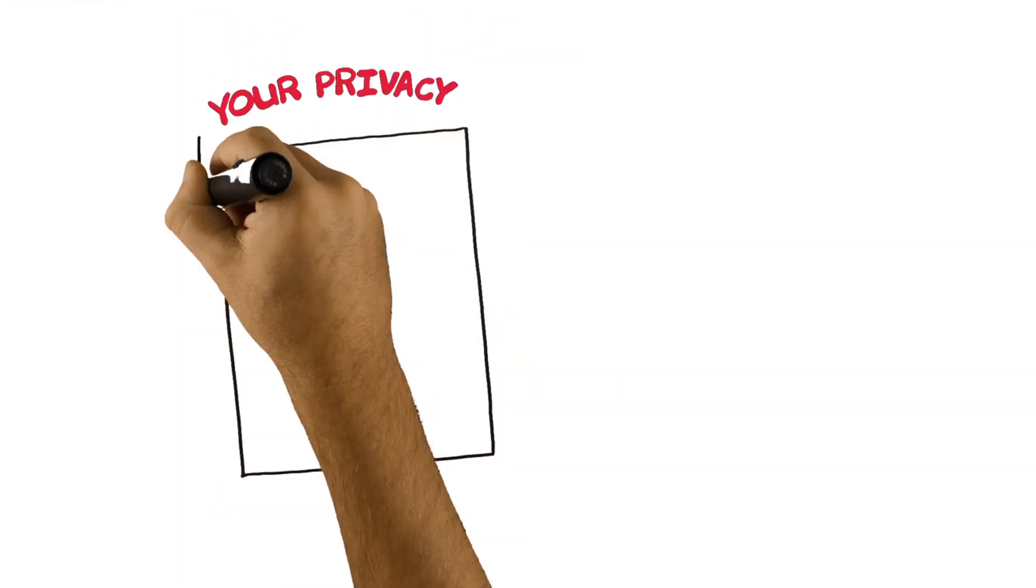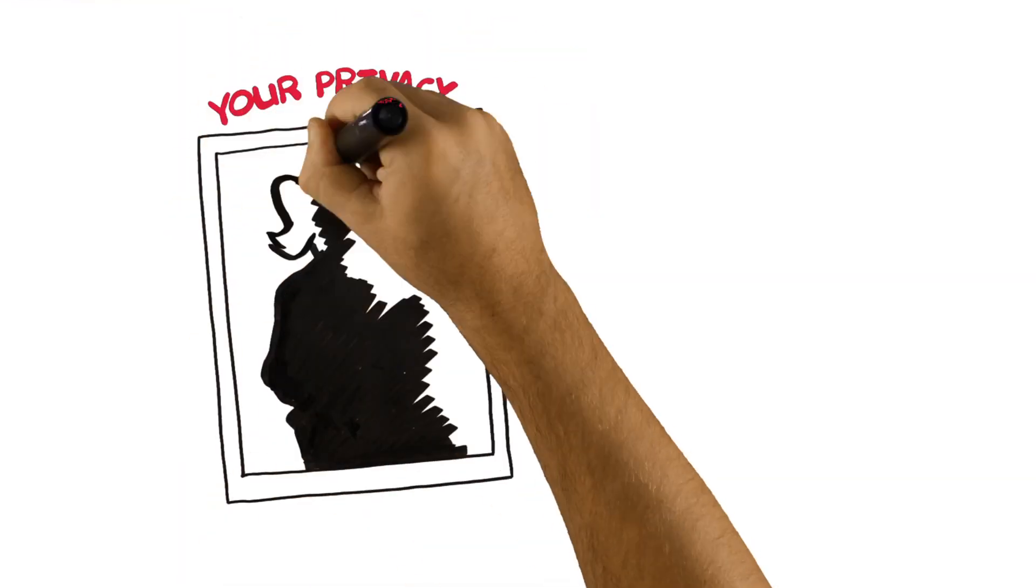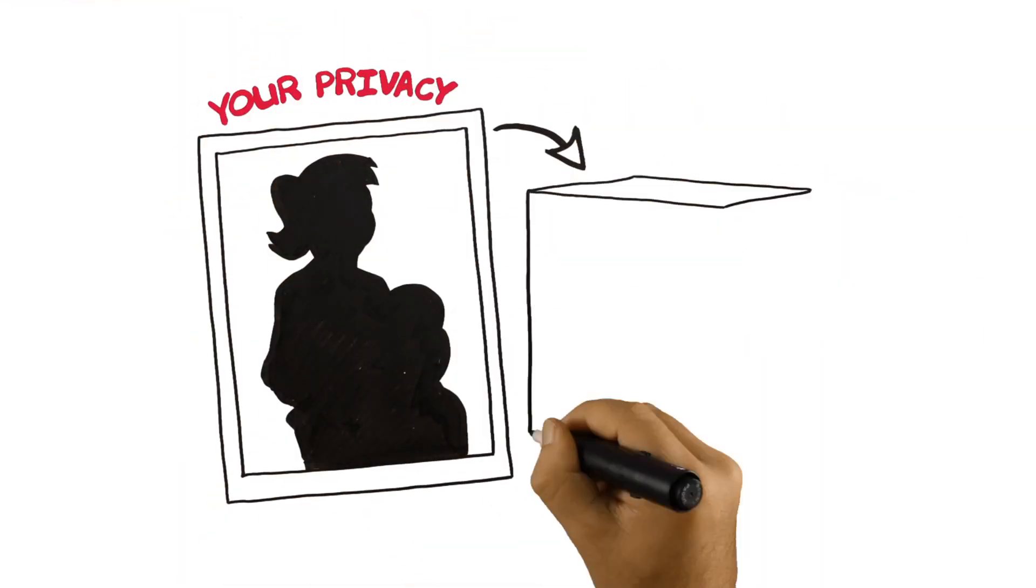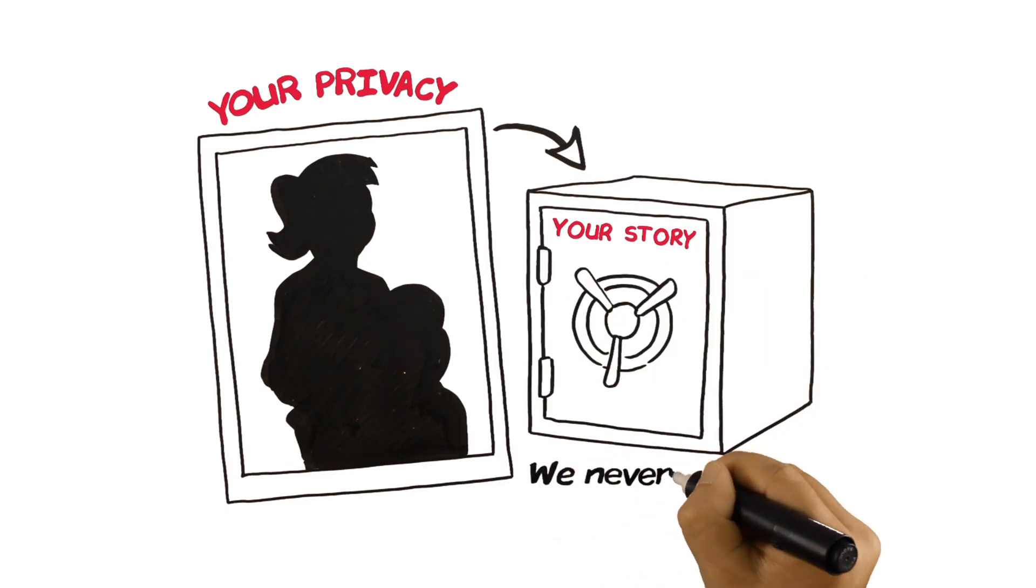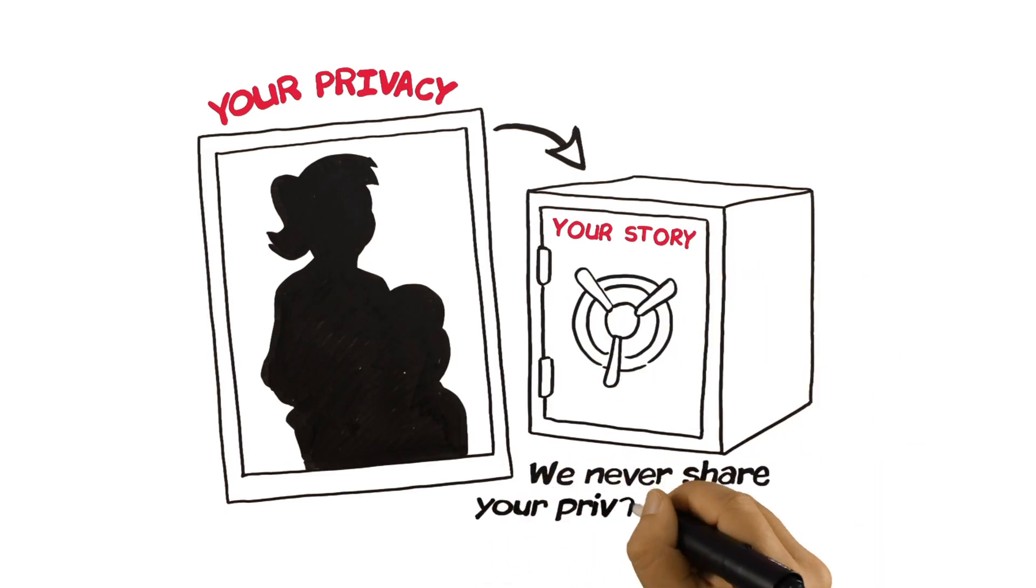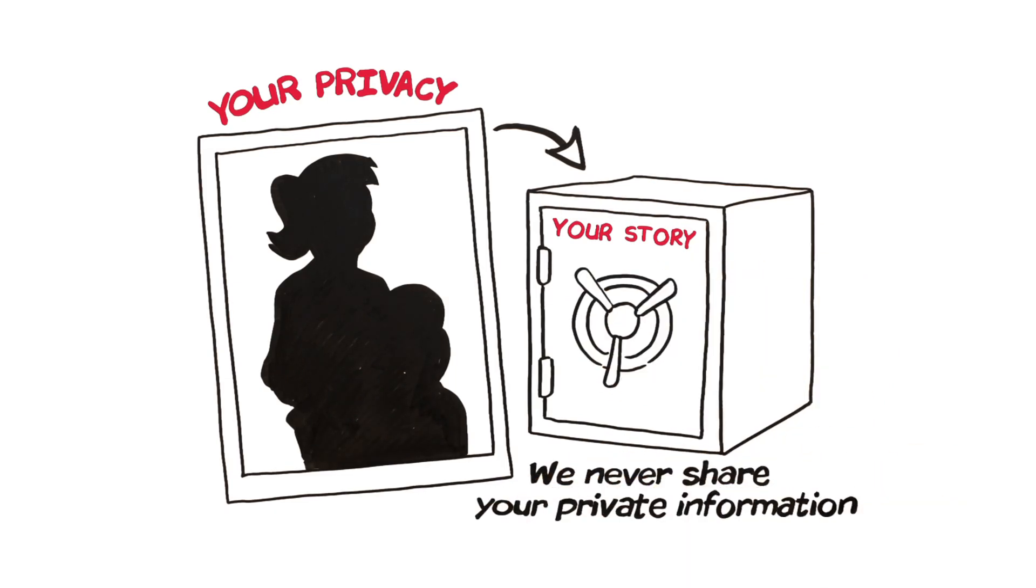Your privacy is important to us. Everything is stored securely. We never share your name or contact information.